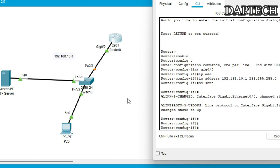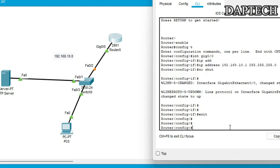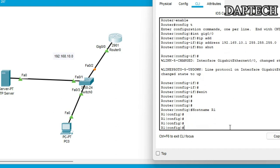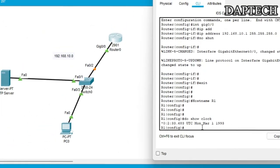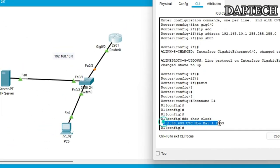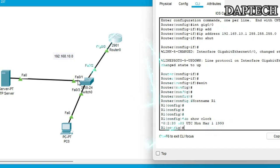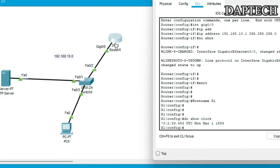And then now let's exit once and then we will also put the hostname. Hostname we'll put as R1. Okay, so now let's check the clock. Show clock. As you can see, our clock is still not updated as of now. This is back in 1993.